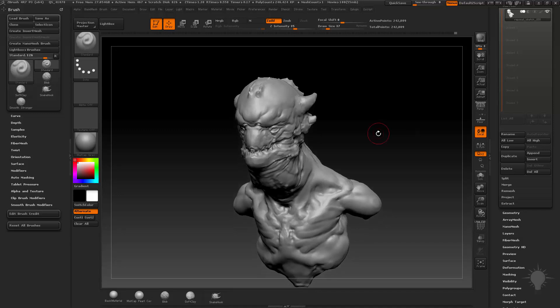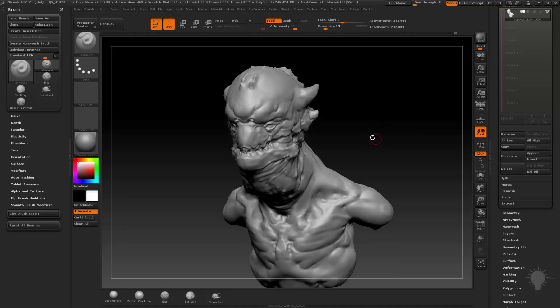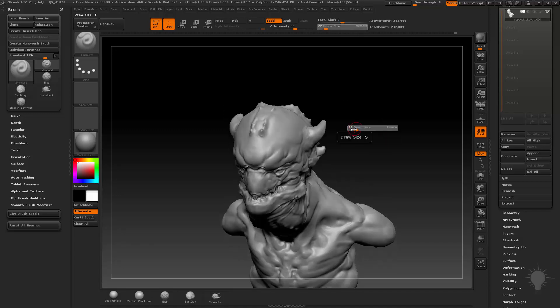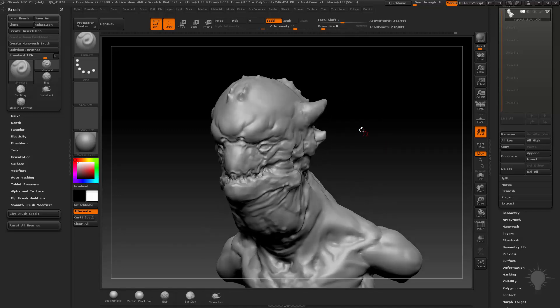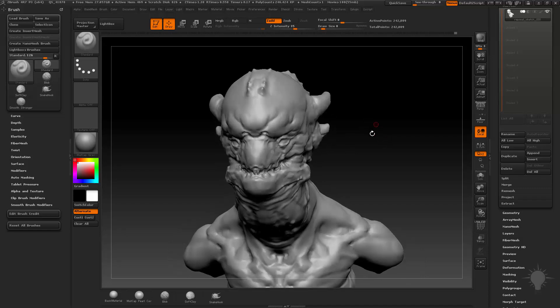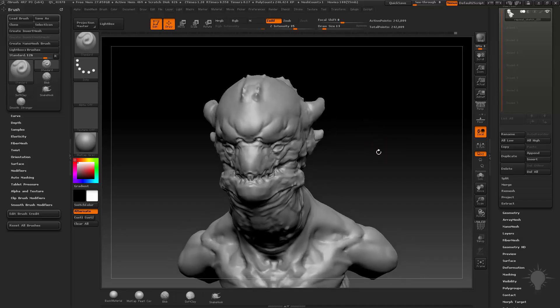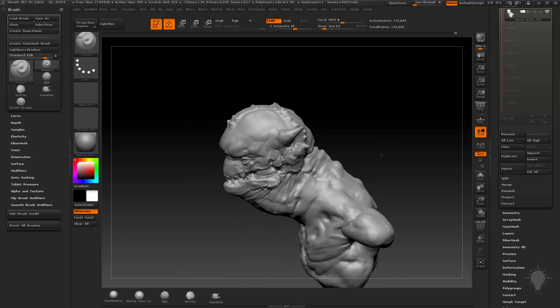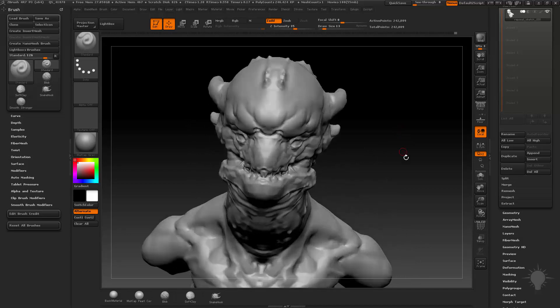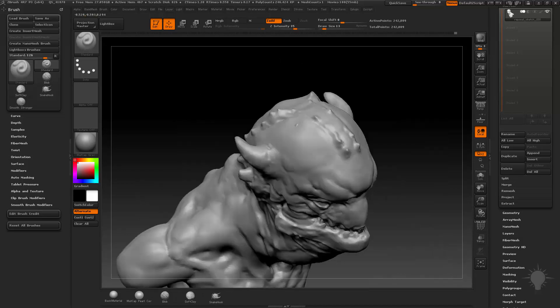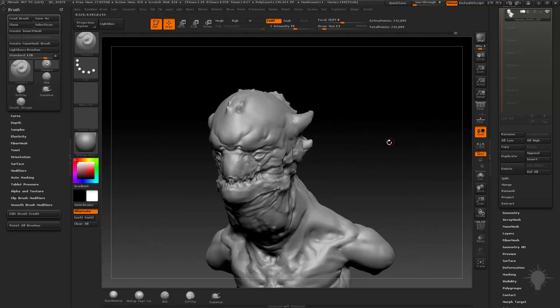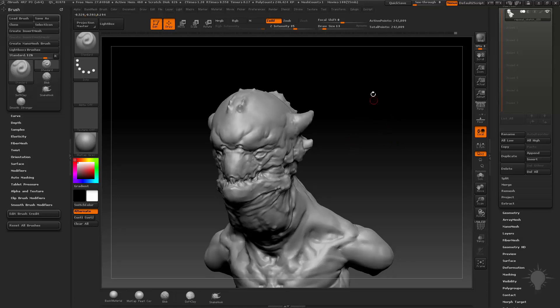So my hotkeys that I use all the time and that I use on this thing pretty much exclusively are like clay brush, move brush, standard brush, maybe a little trim dynamic, maybe a little clay build up. All these things I have assigned to hotkeys. When I'm navigating I have my thumb over the alt key because I'm constantly using alt to kind of navigate around. And so it just made sense for me to go ahead and just assign hotkeys with alt and then a letter.